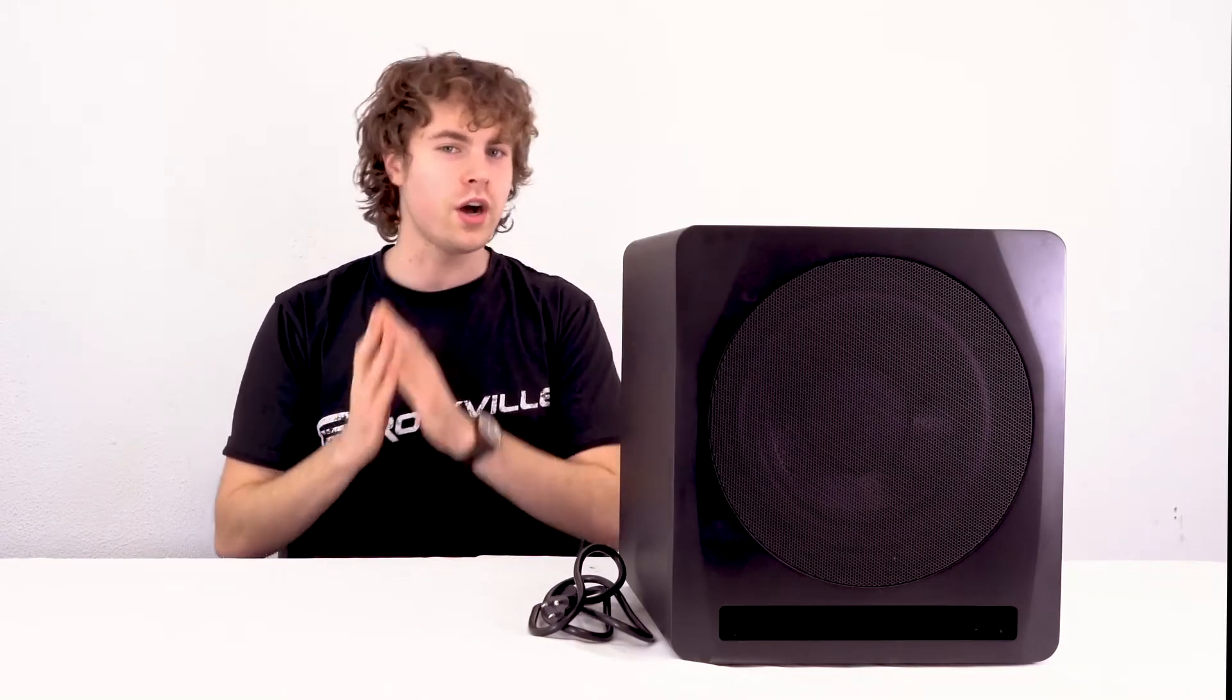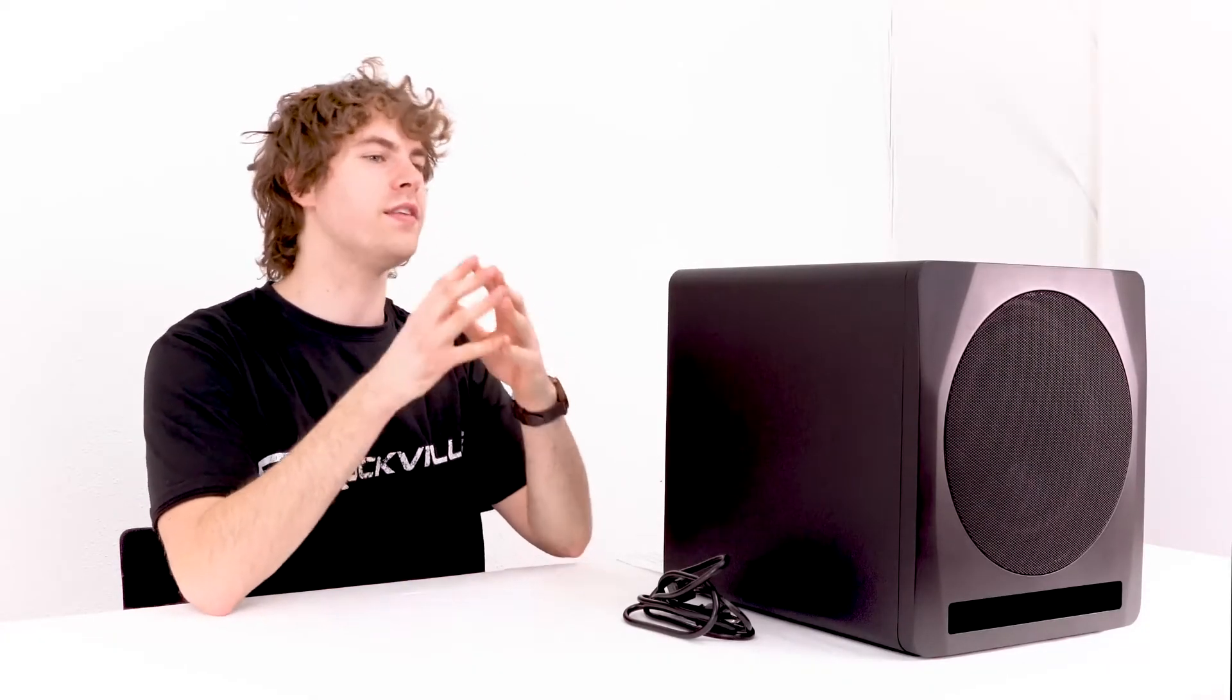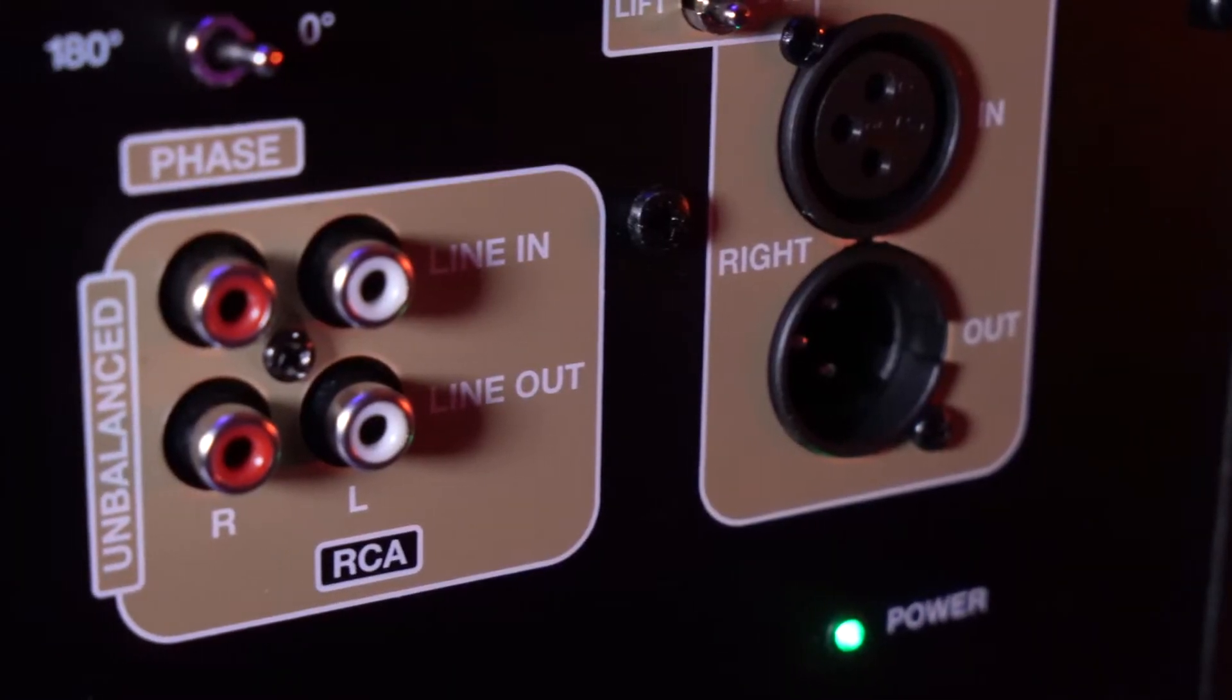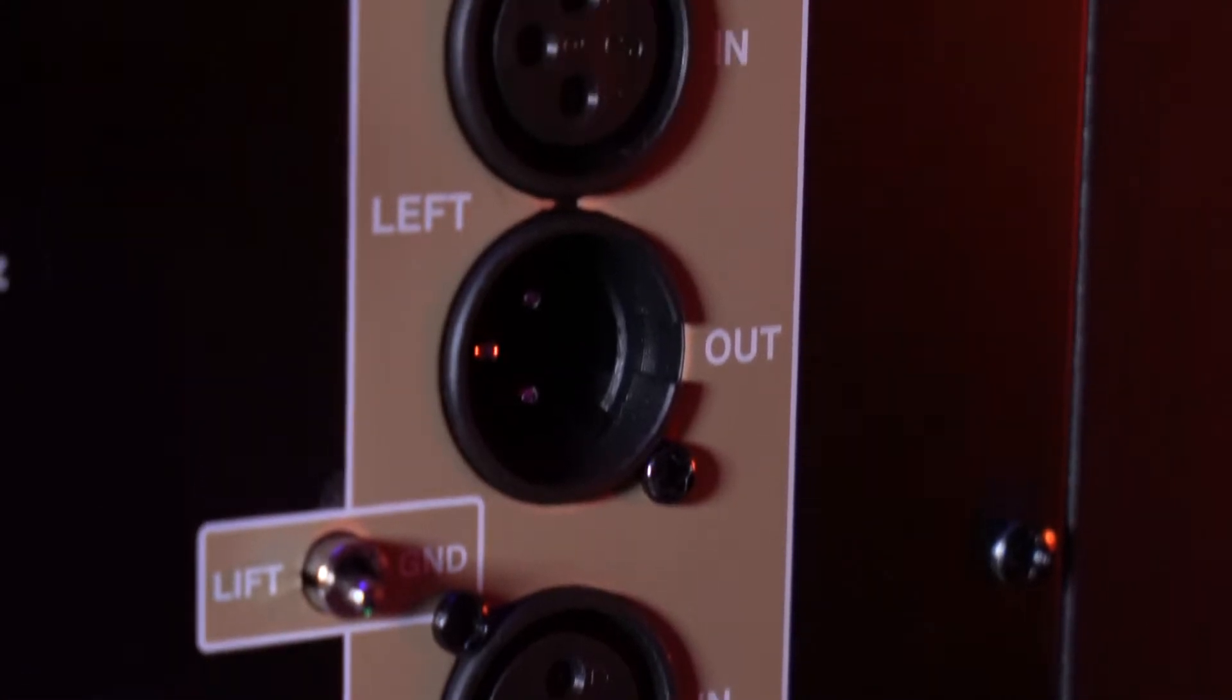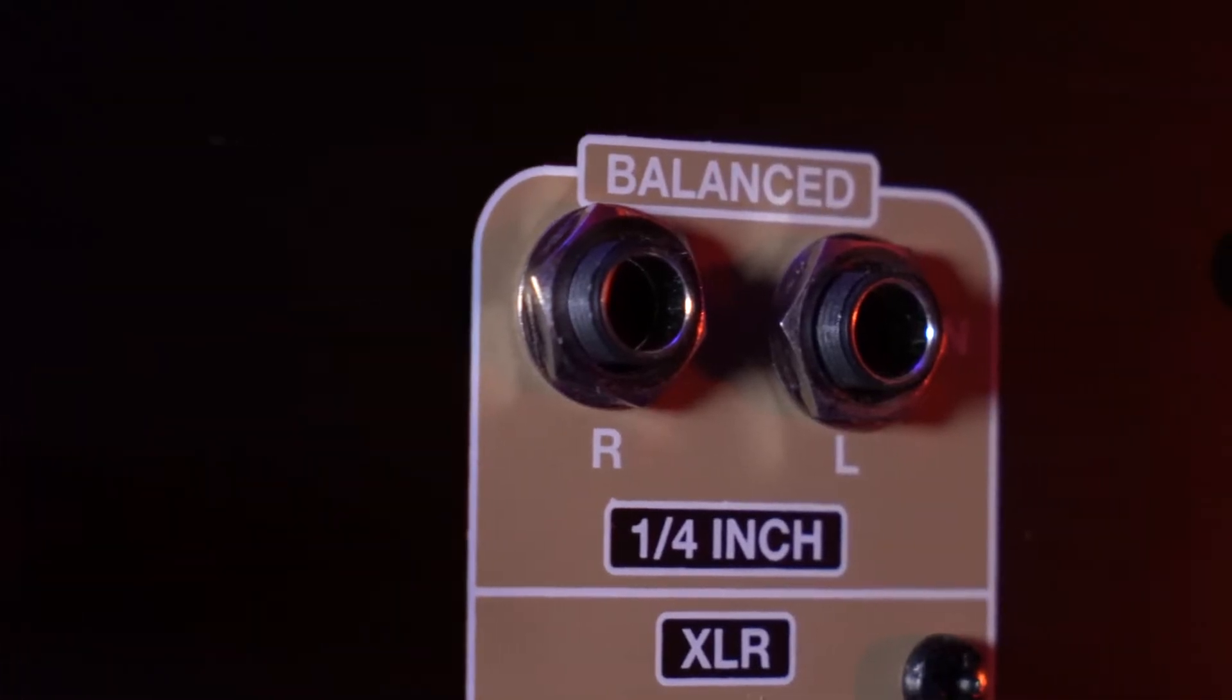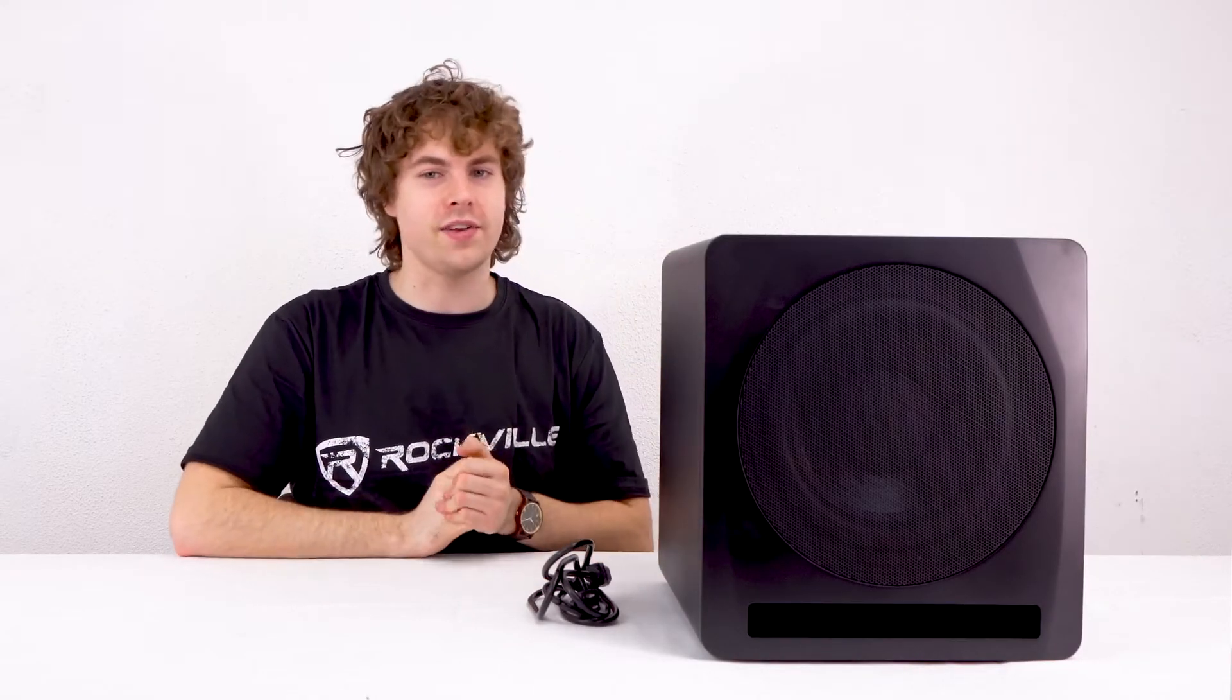You'll also notice that there are many different ways that we can set up an interface or speakers to the subwoofer. For example, we have the RCA line inputs and outputs. We also have two sets of left and right XLR inputs and outputs, and after that we have two left and right quarter inch inputs. We can use all of these different kinds of connections to sync up to different speakers, subwoofers, interfaces, whatever your setup needs.